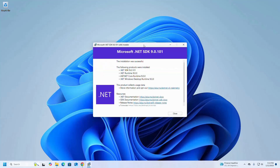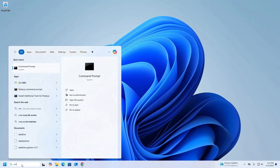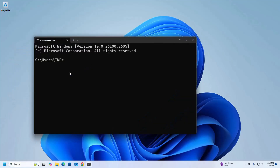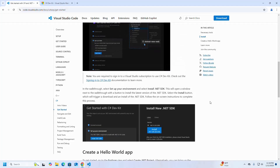That's it — Microsoft .NET SDK 9 installed successfully. Let's verify the installation: open the command prompt and write the command dotnet --version. That's it, .NET SDK installed successfully. Now I am going to create a .NET project.